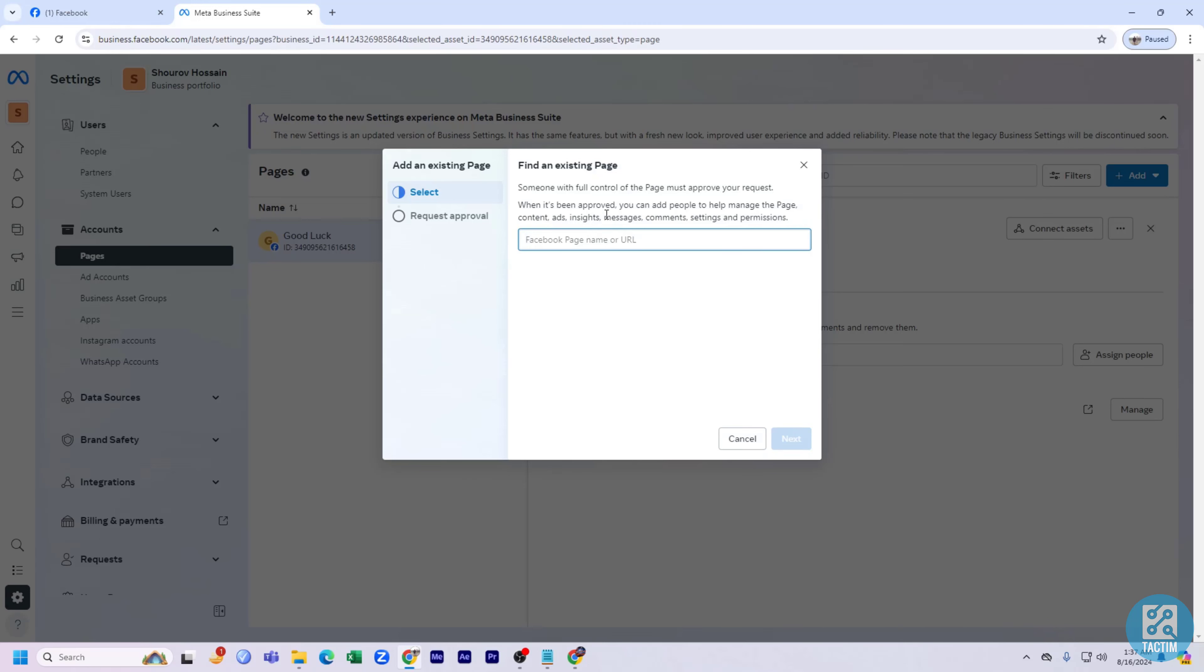After giving your Facebook page name, the one who has full control of the page must need to approve your request. And after that, you can just add Facebook page to your Meta Business Suite.